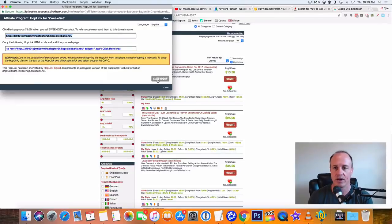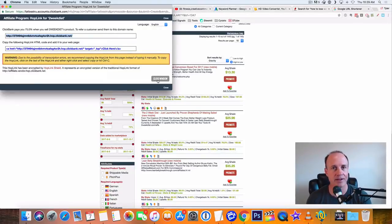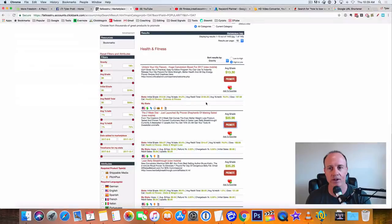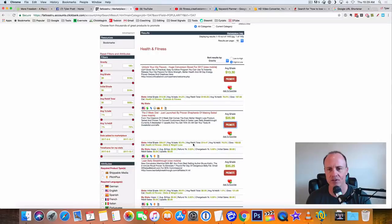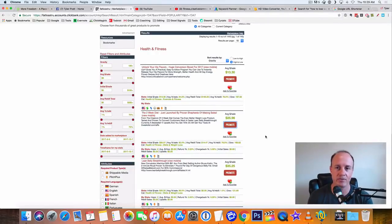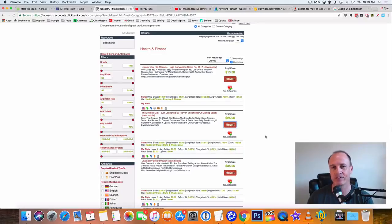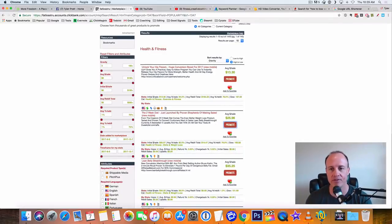When somebody clicks on that link, they go to the offer, they buy the offer. You're going to make a percentage of that sale. It's going to be roughly around 80% of the total sales right there. Right here is average sales about $25. They do have some rebills here, which is $14.47, which is really nice. Cause you can make a few extra bucks from that, but this is going to be your initial sale.